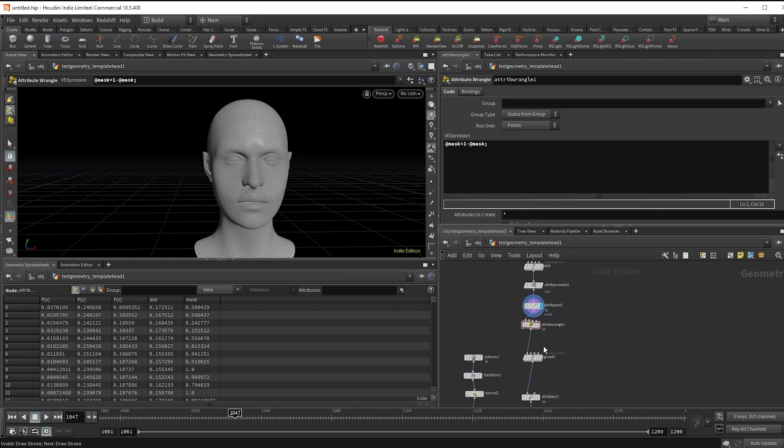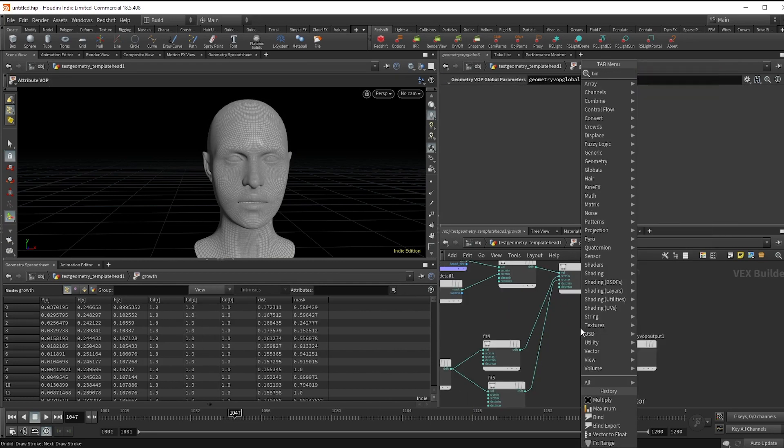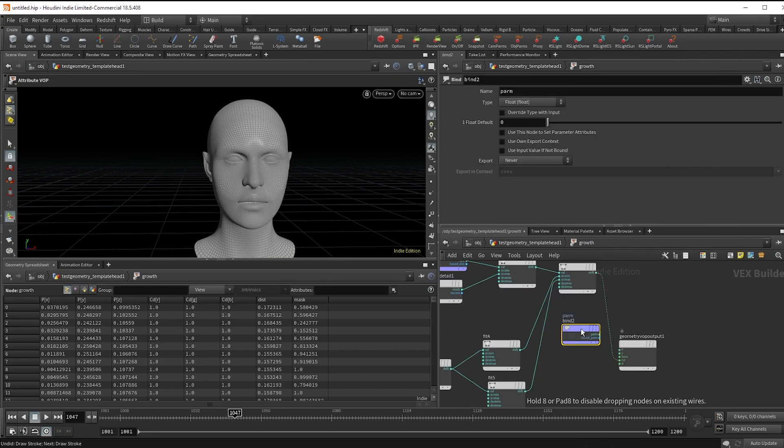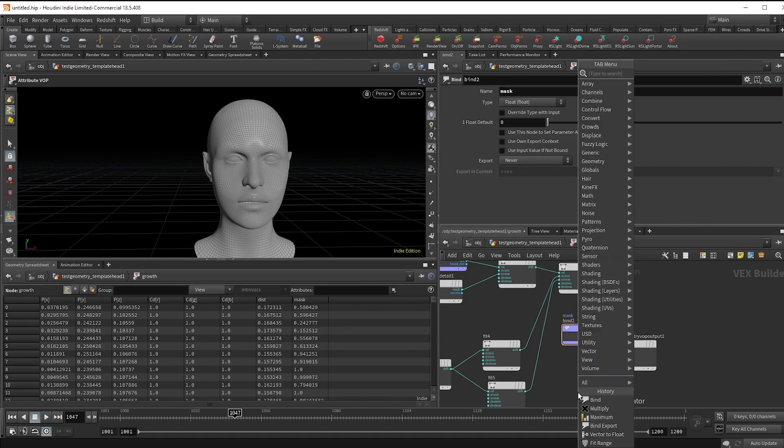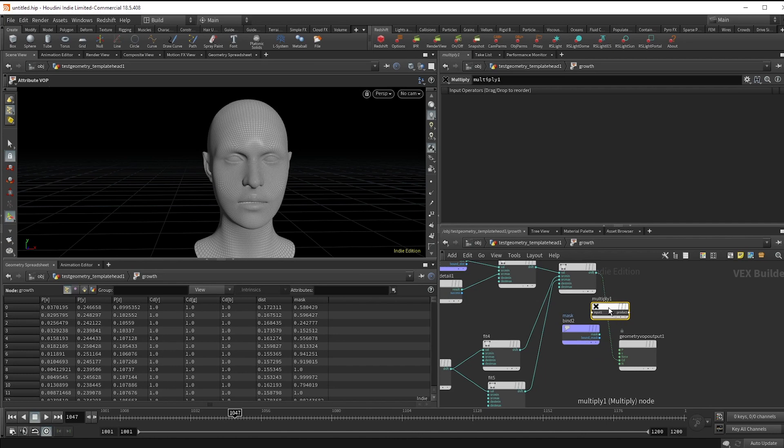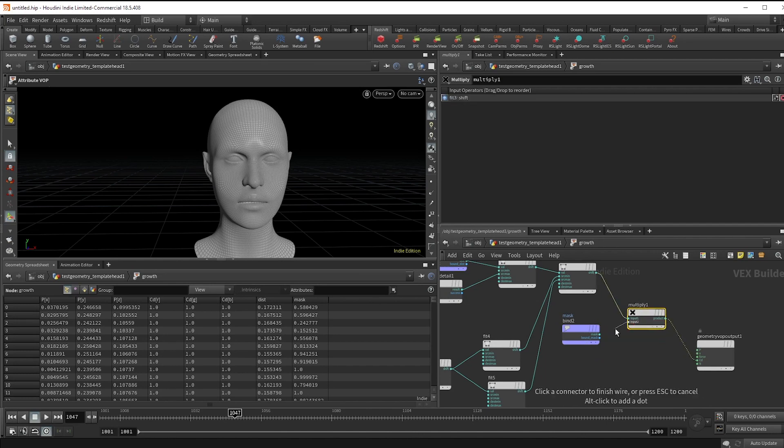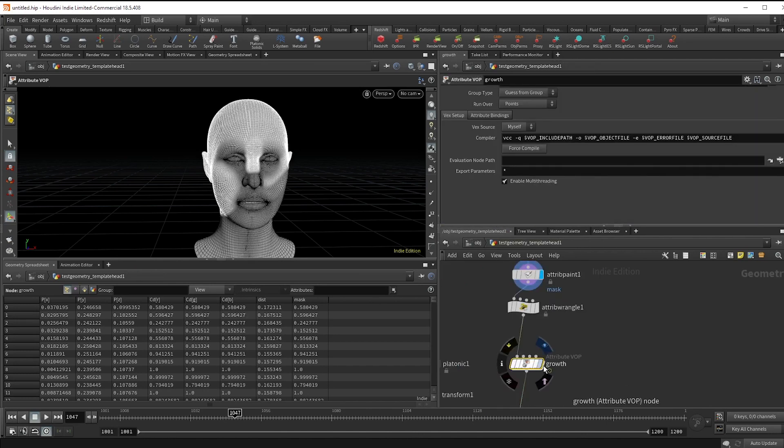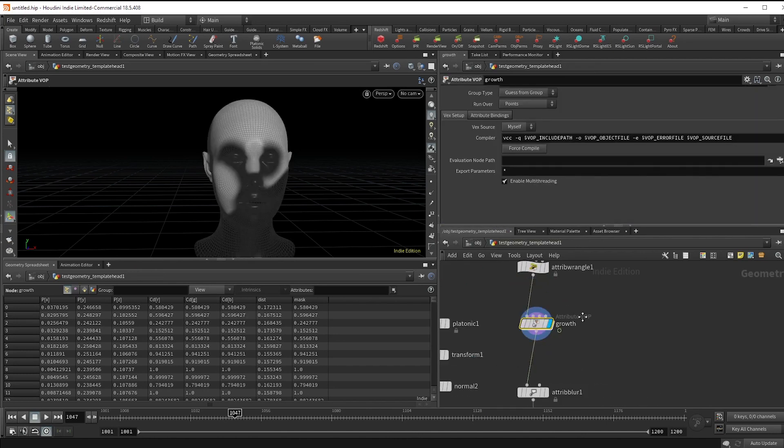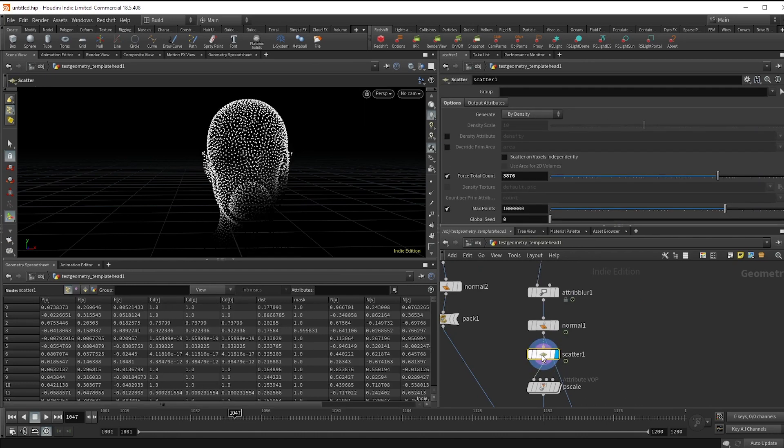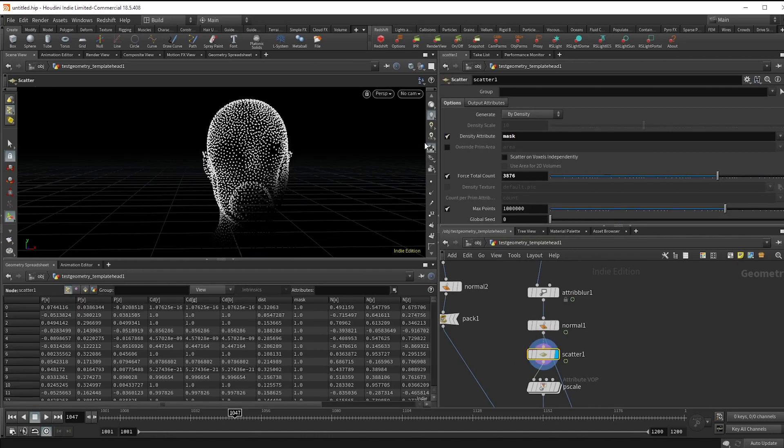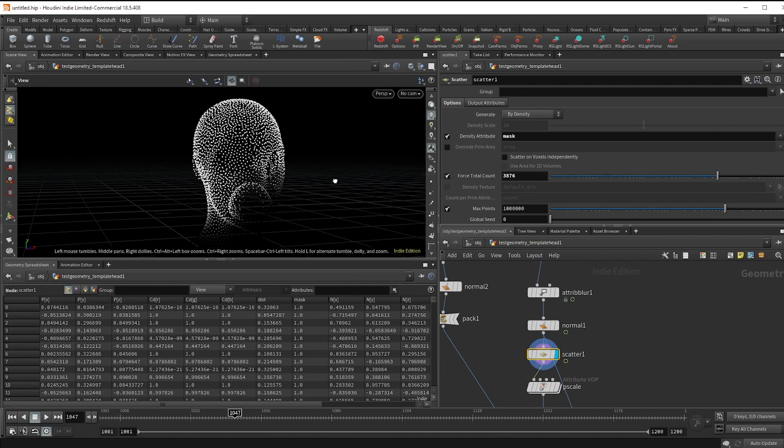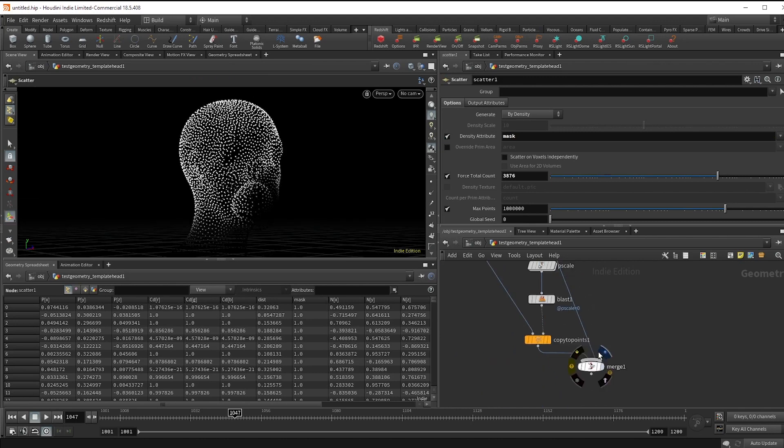Dive into our growth node, bind in the mask attribute and multiply that at the end to make sure that those don't grow points. You can always come down to the scatter node, check on this density attribute, and type in mask so that the scatter doesn't even put points there.